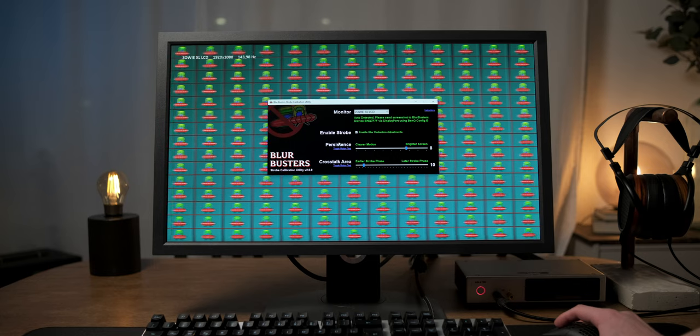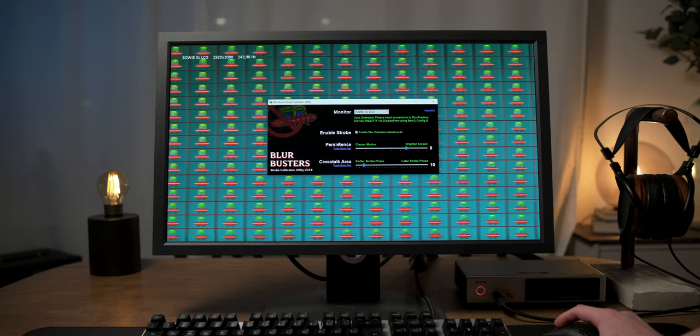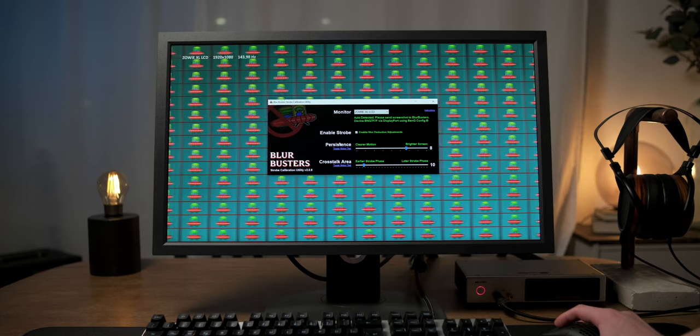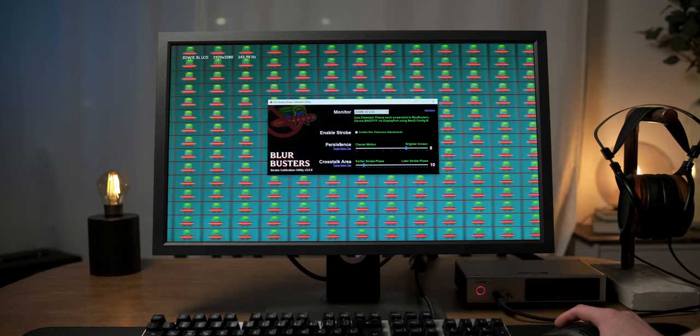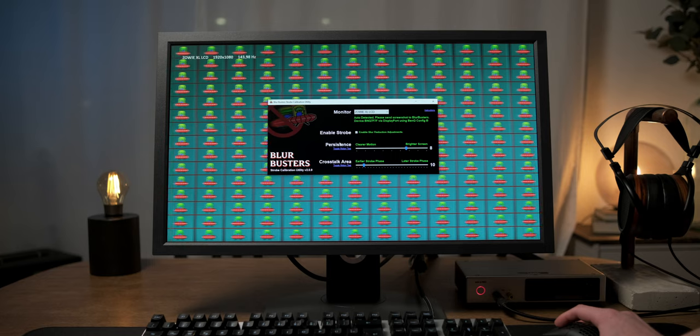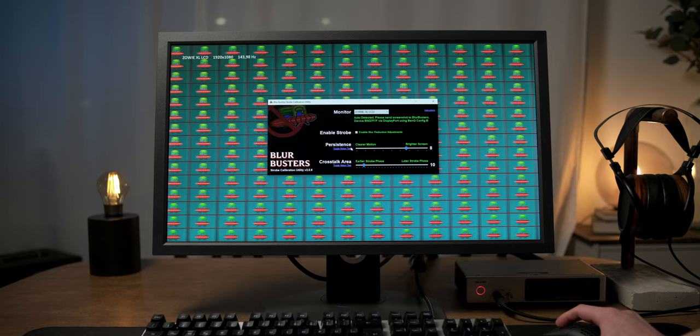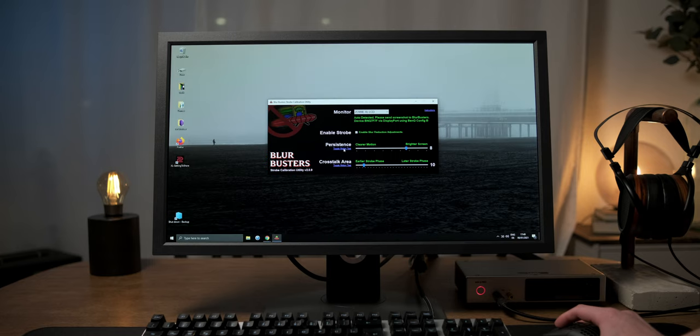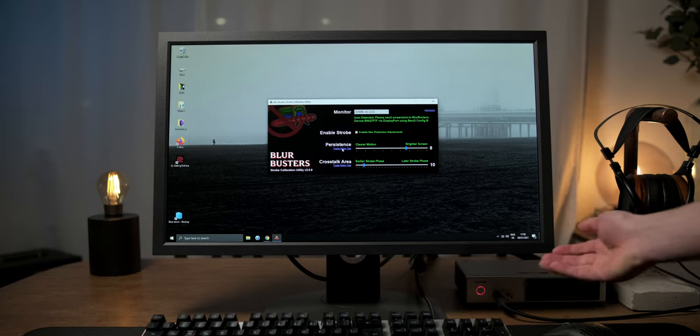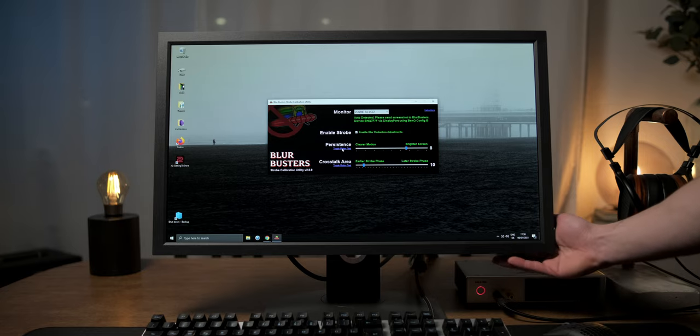However, that makes it pretty easy to fine-tune the strobing configuration with the two available sliders. Let's toggle that off for a moment and select the DyAc mode we want to configure through the OSD menu first.